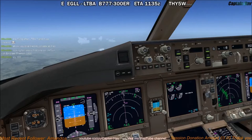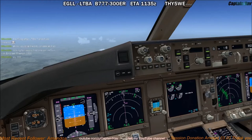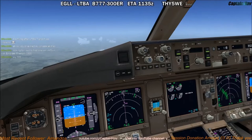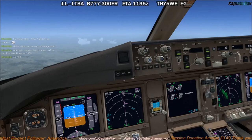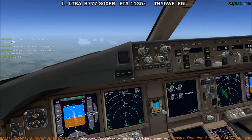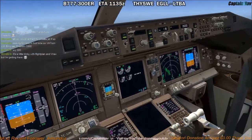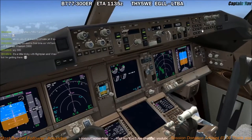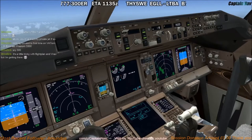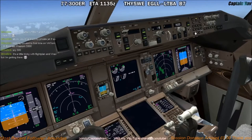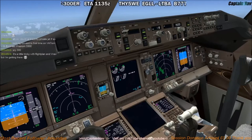As we're getting close to the top of descent, we're going to have a look at setting up the arrival for Istanbul. The first thing we do is check the recall — there's nothing there, nothing on the status, and there are no notes on the descent checklist. It's all good.